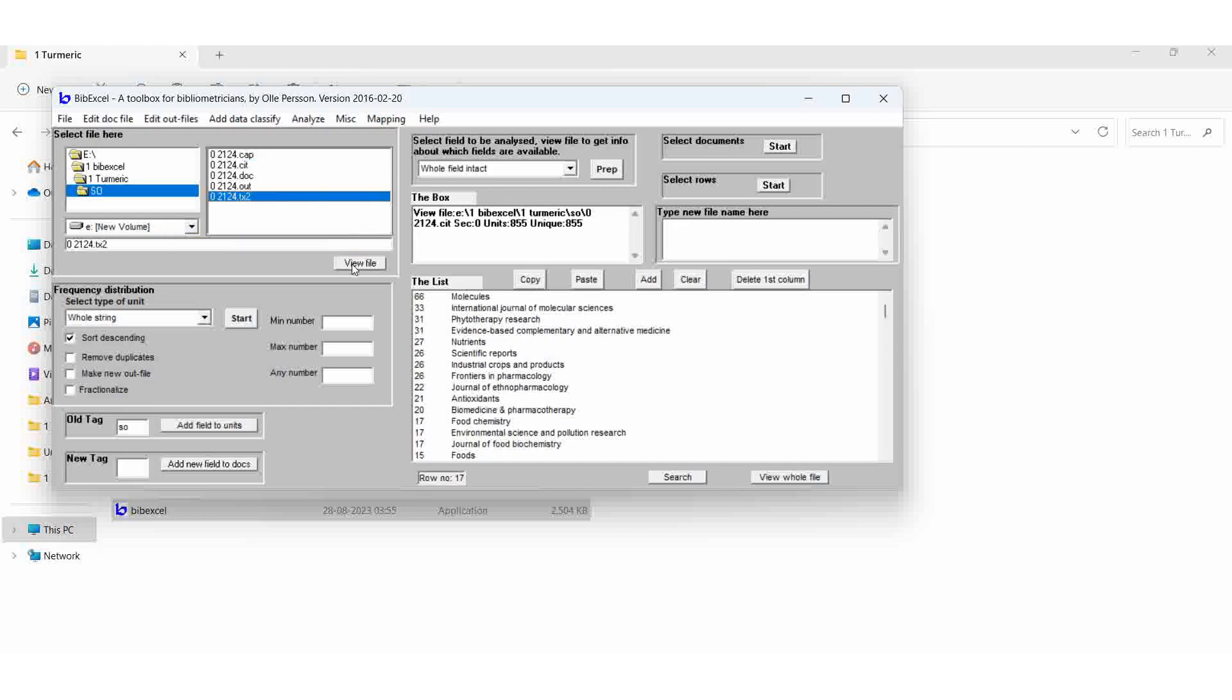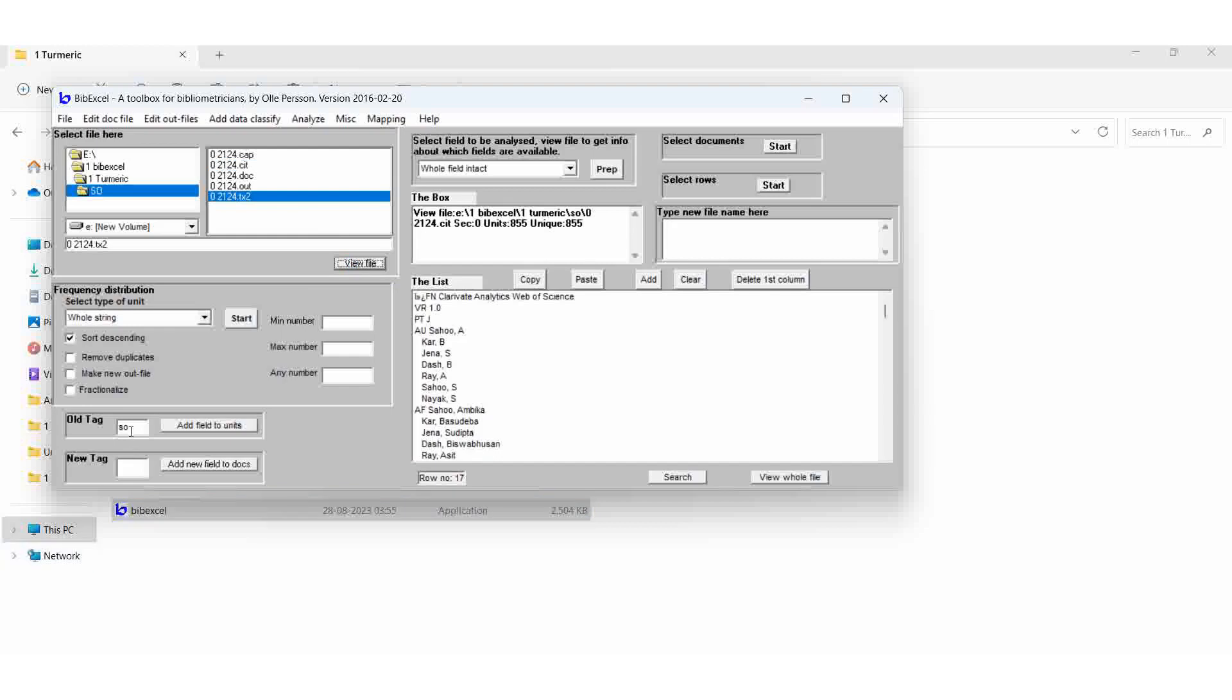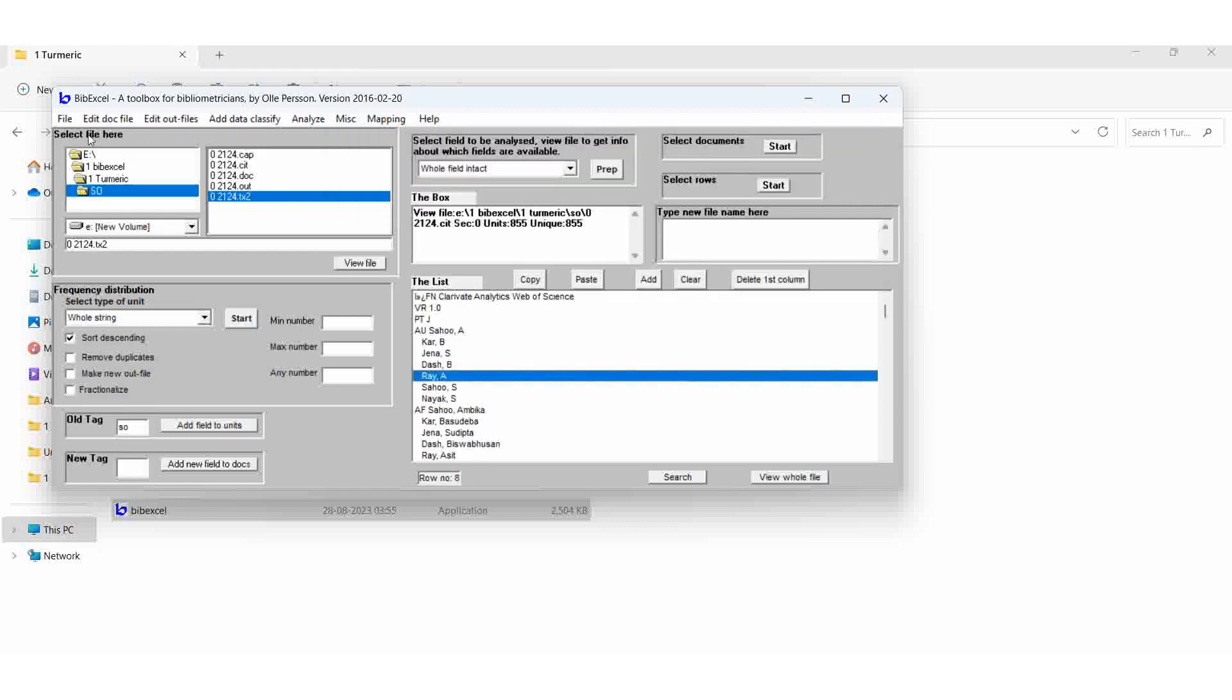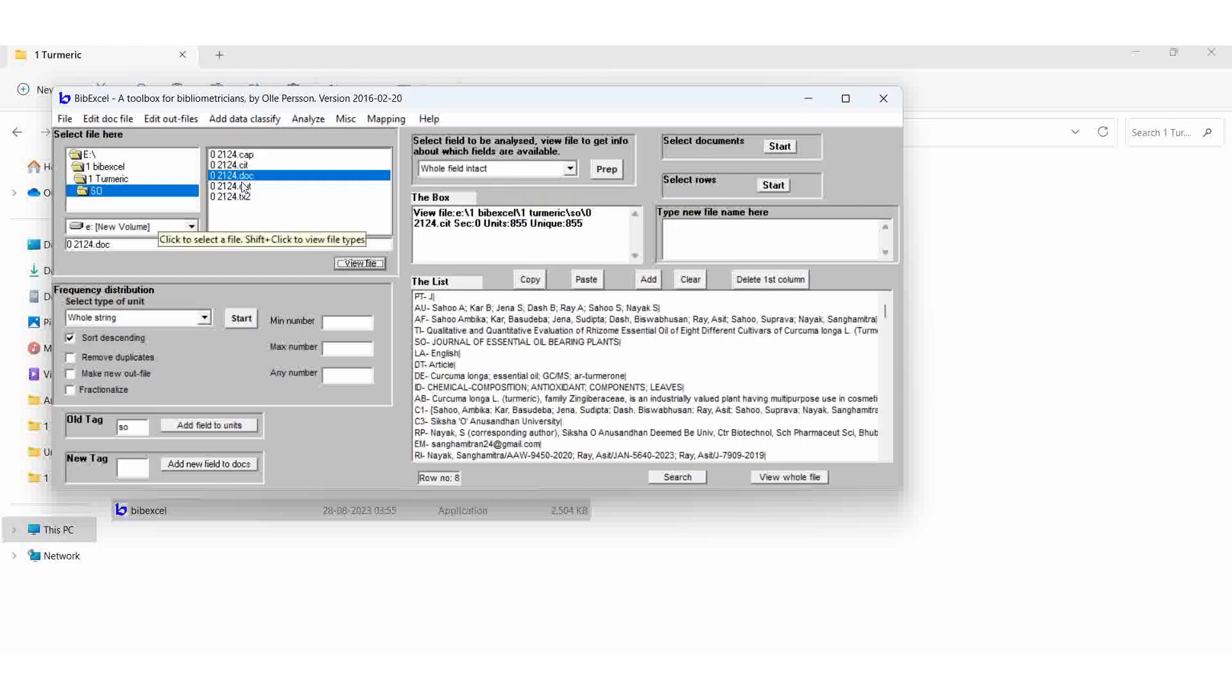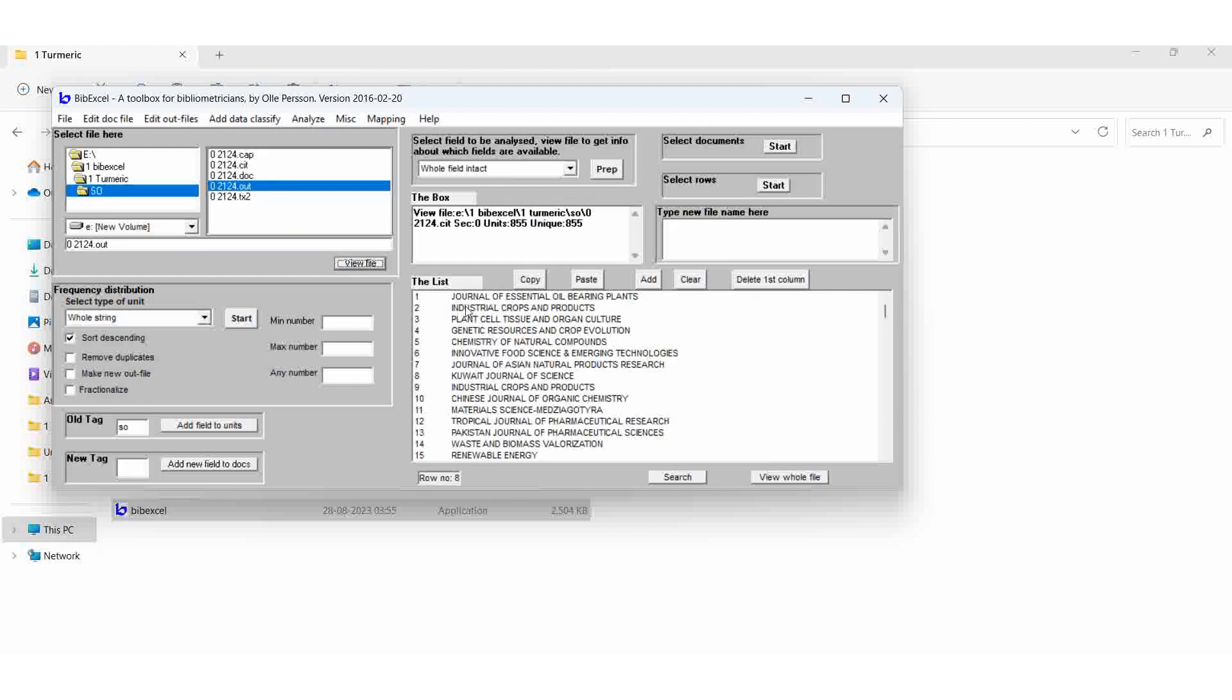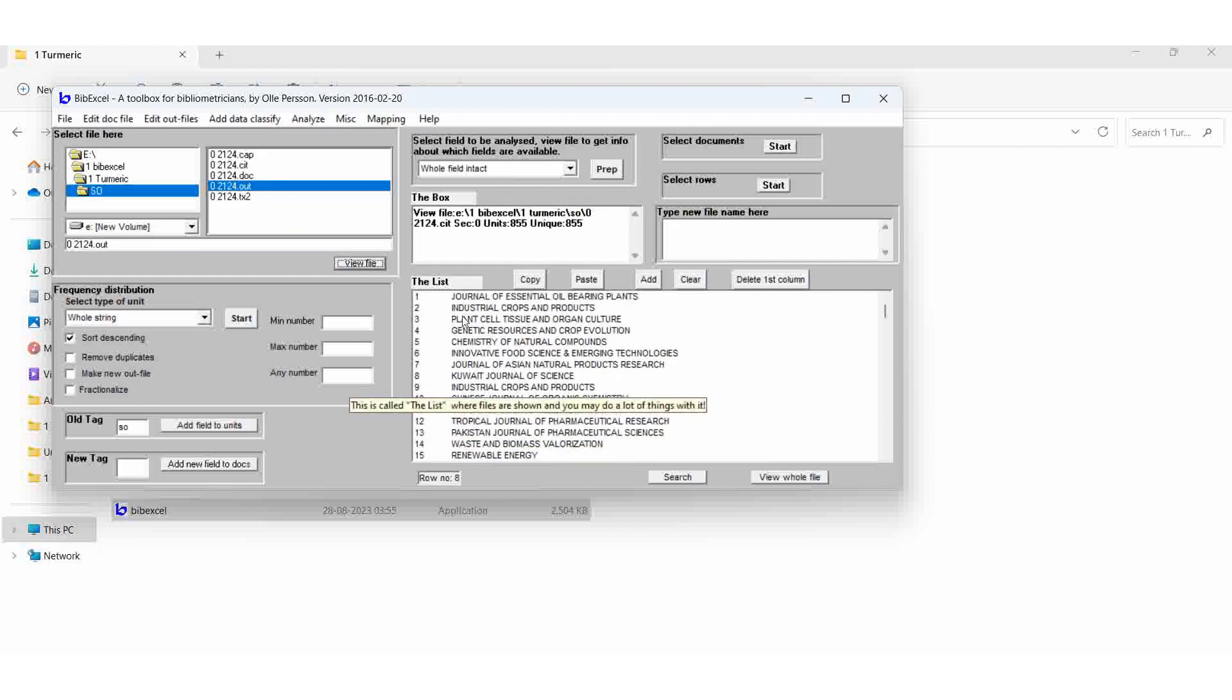Select the txt2 file, view file. Then type SO in the old tag, MISC, convert to dialogue format, web assigns plain text. OK. That result is data DOC file. View file. Then whole field intact, prepare. Then result is data OUT file. View file means here we can find out all the journal source.